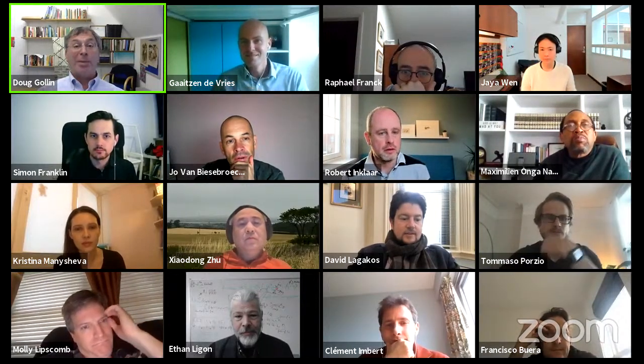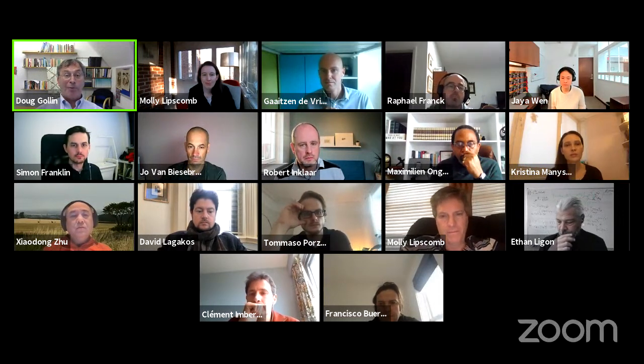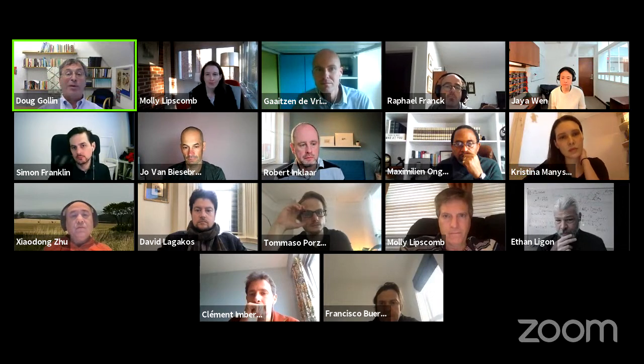My name is Doug Gollin, and along with my colleague Joe Kiboski, I'm one of the two academic leads for the STEG Program. STEG stands for Structural Transformation and Economic Growth. The STEG Research Program is funded by the United Kingdom's aid effort through the Foreign Commonwealth and Development Office — the government office into which the previous Department for International Development has been integrated. We are grateful to the FCDO for their support and their continuing commitment, even in very difficult times, to supporting research that can shed light on the processes of economic development and growth.